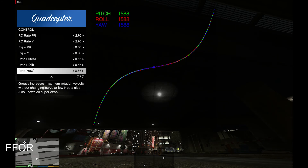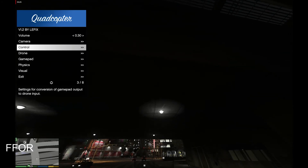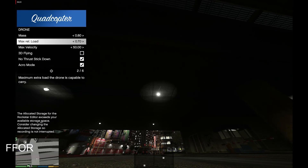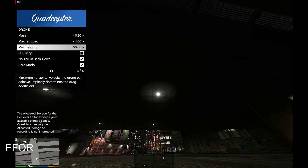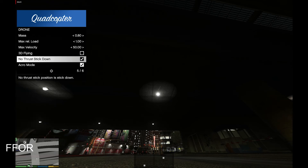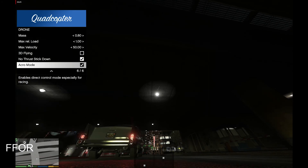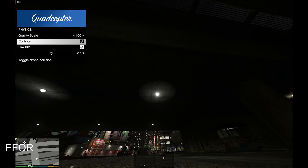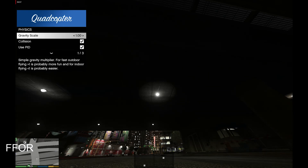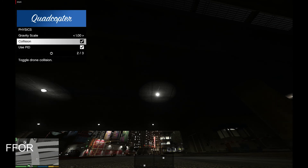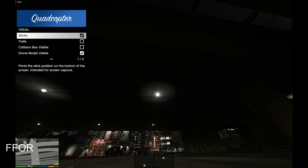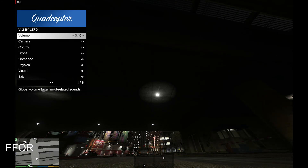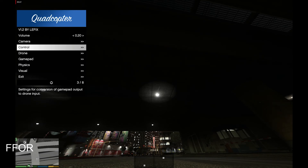That looks good. For the drone settings, I do not want mass relative — I normally like to keep that at 1. Max velocity 50. 3D flying is fun if you ever want to test it out. Acro mode — you can get self-leveling, but why would you? Under physics, if you set gravity lower it's easier to fly inside; higher, it's easier to fly outside. There's also use PIDs and collision detection. That's a nice run through — that's 7 on the keypad. You can also set your motor volume.